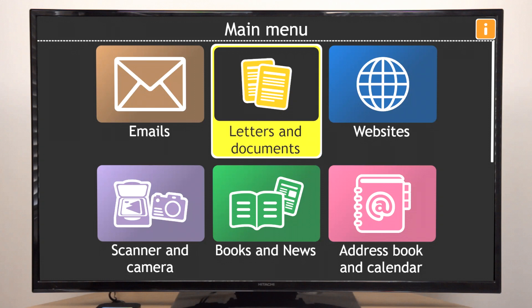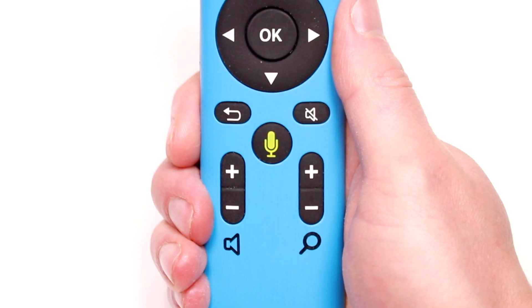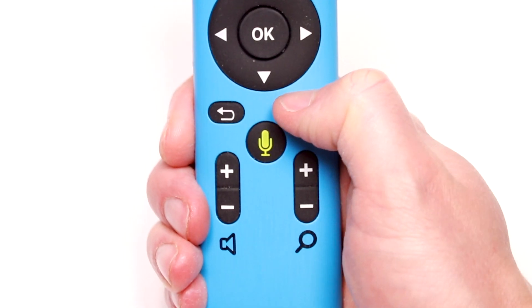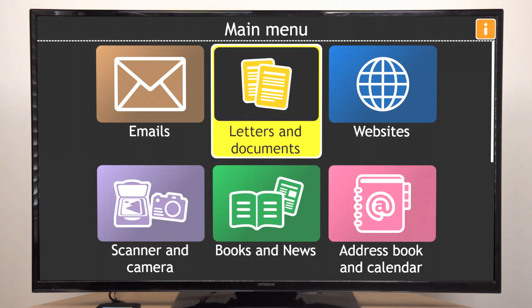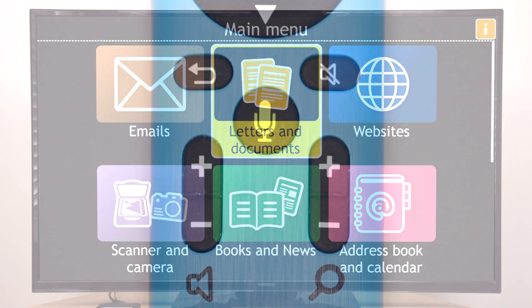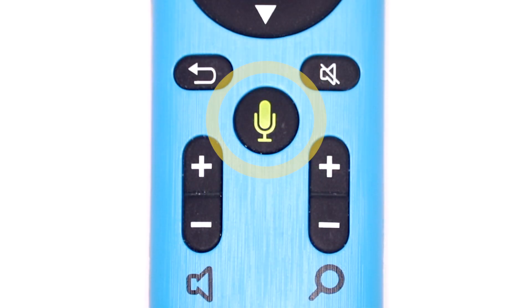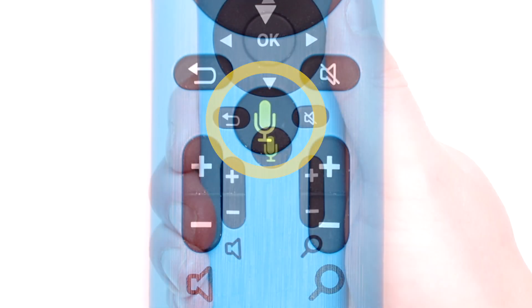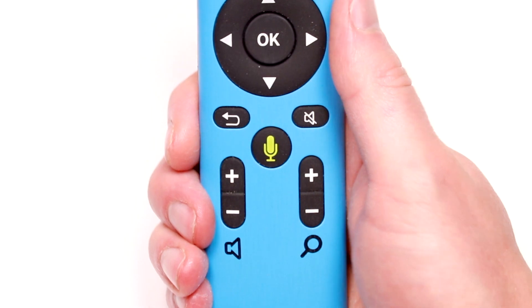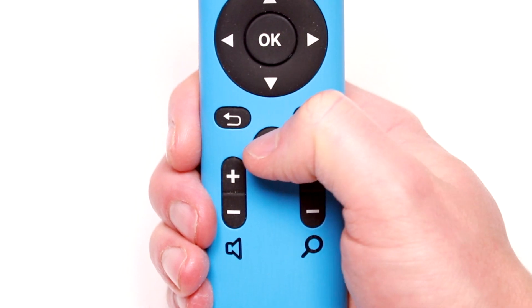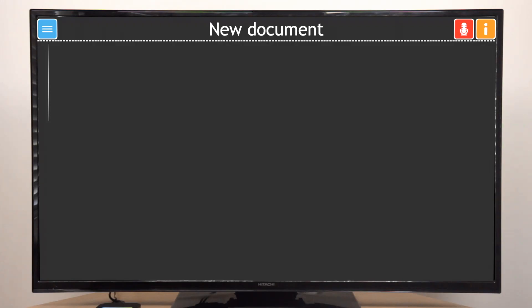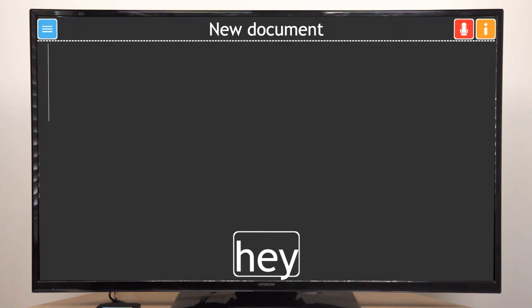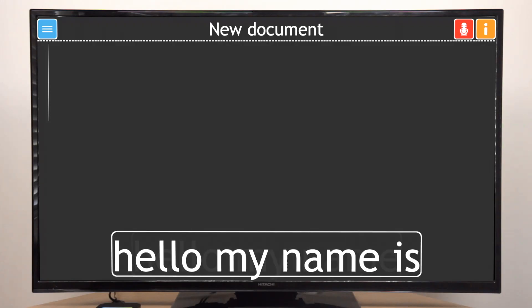The speaker button at the top right of the group will interrupt and repeat the speech. The button in the middle of the group is the voice input button. Press and hold the voice input button to dictate text in a document or email.